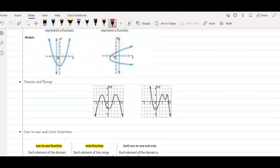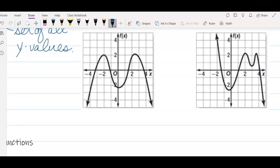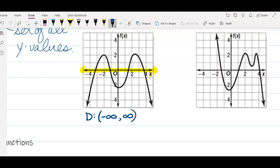Let's talk about domain and range. The domain, if you recall, is the set of all x values, and the range is going to be the set of all y values. So if we look at these examples, let's try to find the domain and the range. The domain is all the possible x values. Looking at the x-axis, I'm going to highlight whenever there is graph above or below my pen. As you can see, it goes on forever because of these arrows, which means the domain is all real numbers from negative infinity to positive infinity.